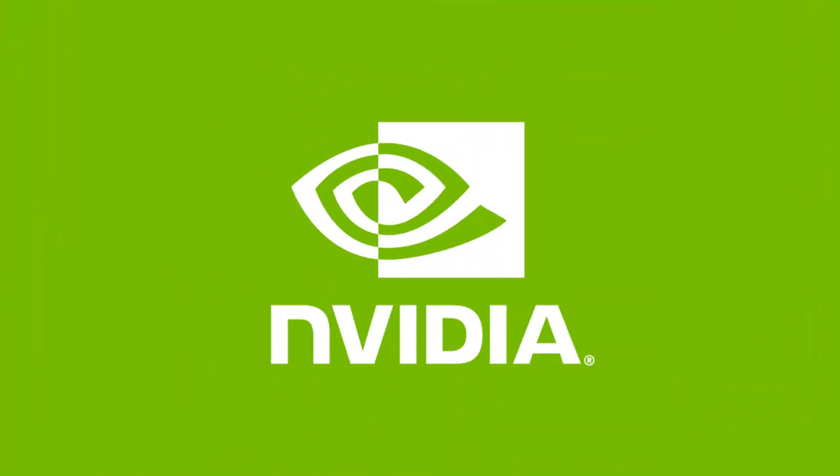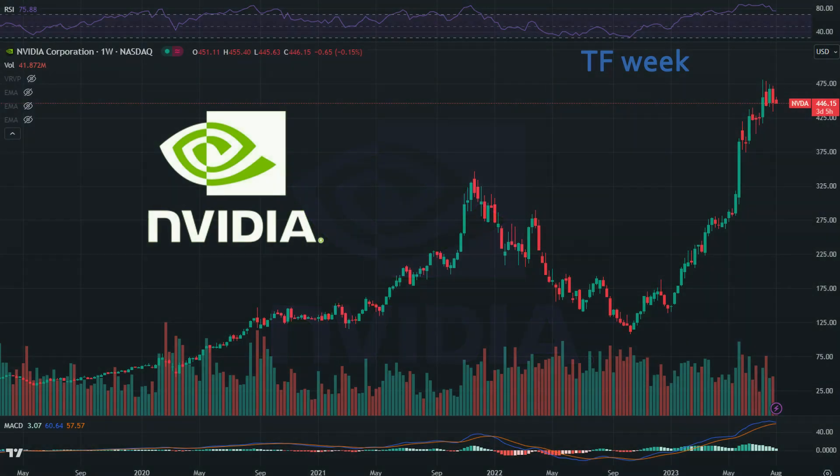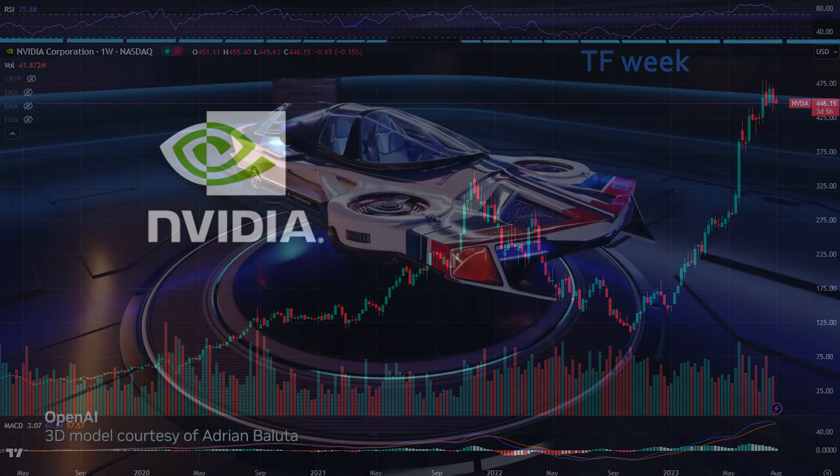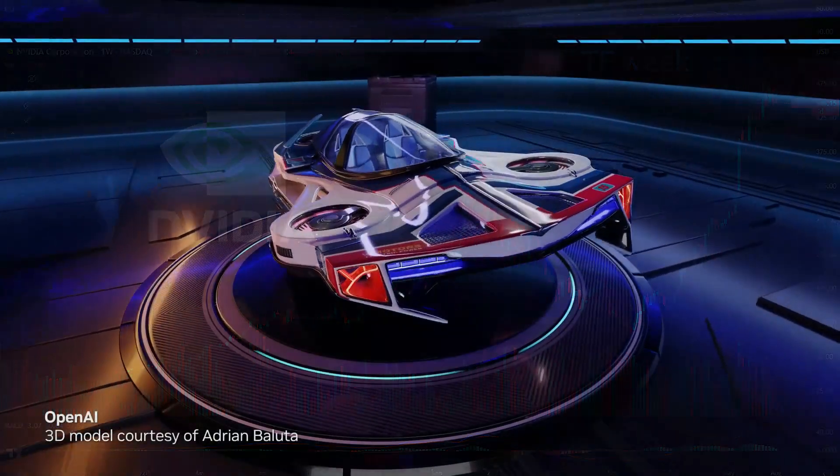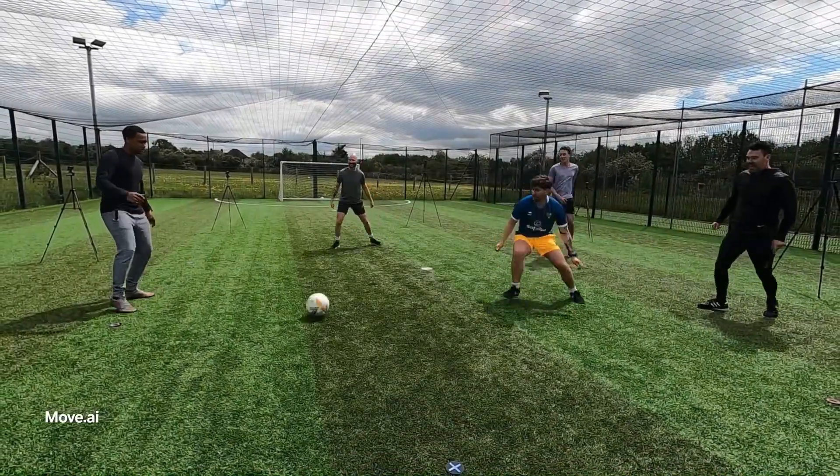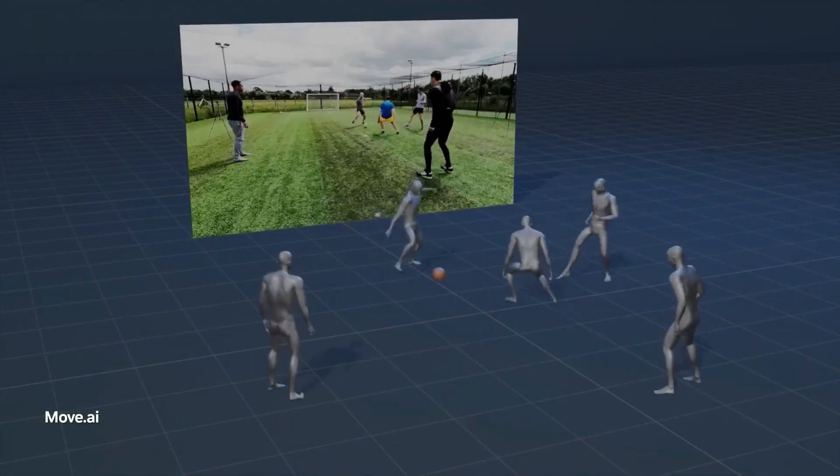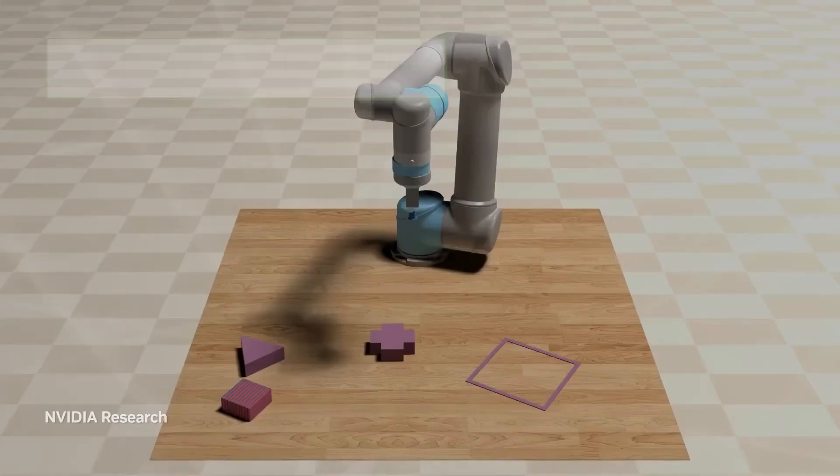NVIDIA is a leading provider of graphics processing units, GPUs, which are essential for many AI applications. The company's GPUs are used in everything from self-driving cars to facial recognition software.